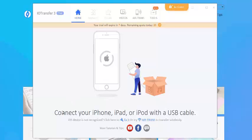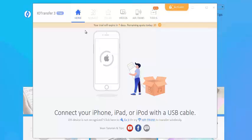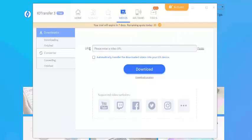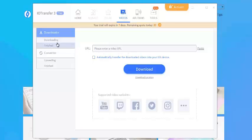...as you can see it is saying connect your iPhone, iPad or iPod with a USB cable and this will help you to transfer your data. And also you can see where there's a video download feature to automatically transfer the downloaded videos to your iOS device...